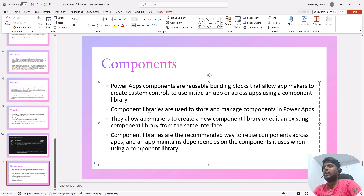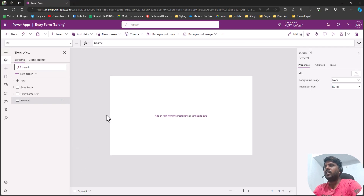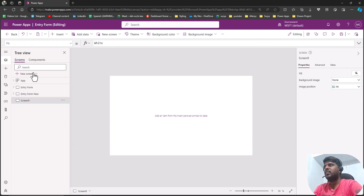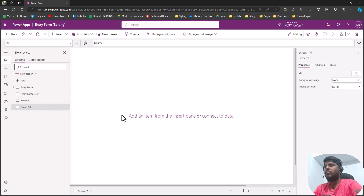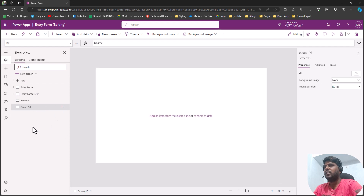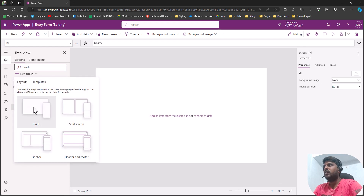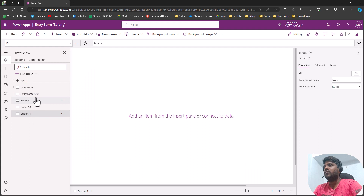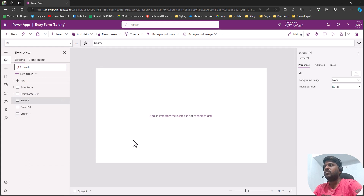Let us understand what it is and how it works. Here in the PowerApps screen, this is an empty screen. You could select new screen and create a blank screen. We shall create three different empty screens to showcase an example of a component.